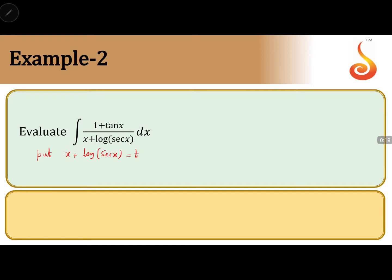Differentiating: 1 plus (1/sec x) times the derivative of sec x, which is sec x tan x, into dx equals dt. The sec x terms cancel each other out.